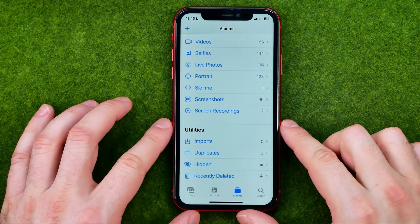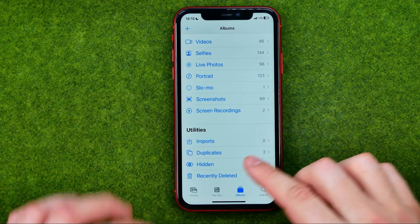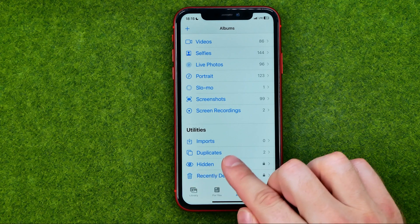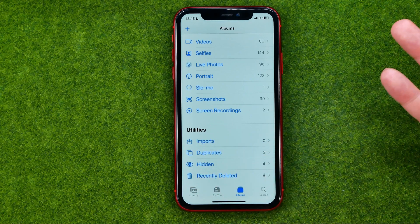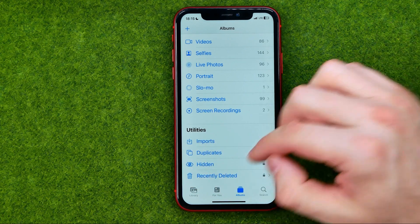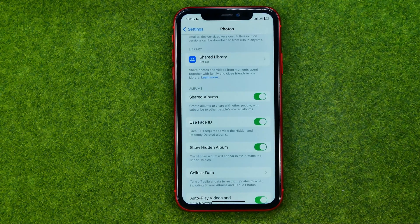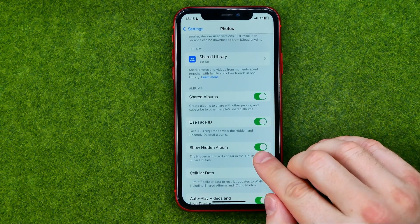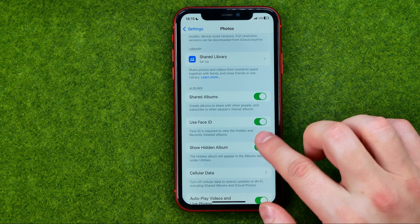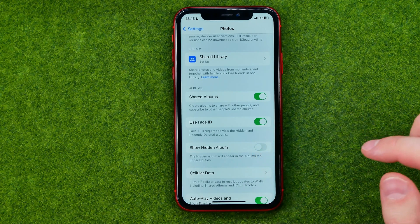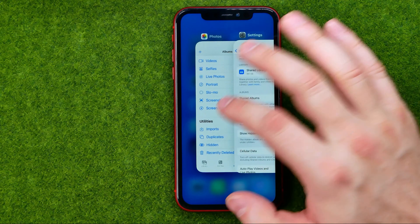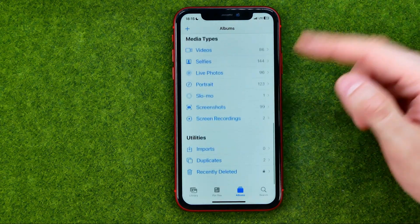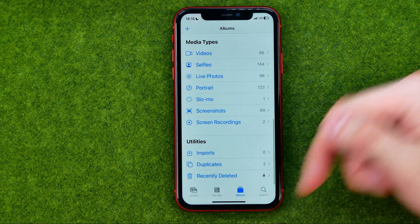However, if you would like to hide this hidden album from utilities, you can easily do so from the same place in Settings. Just turn off the option called Show Hidden Album. Tapping it will hide the hidden album from the utilities section.